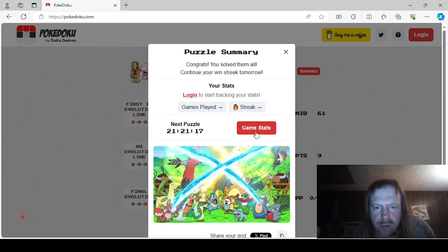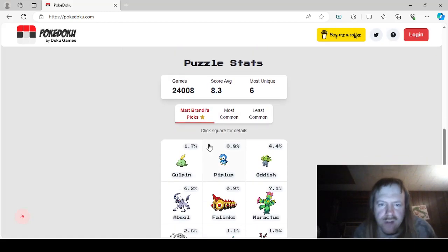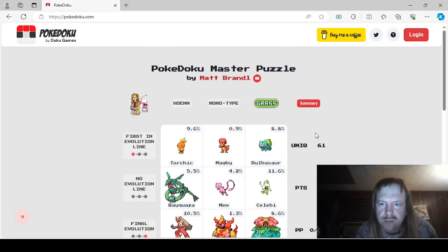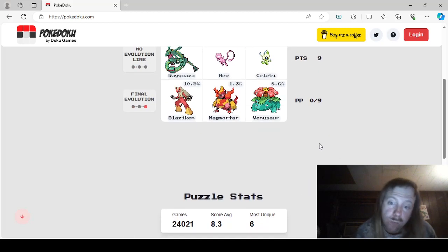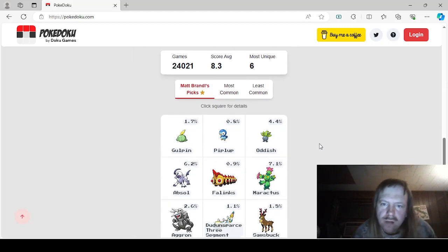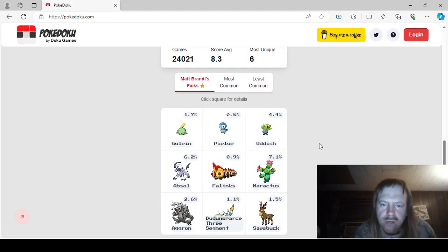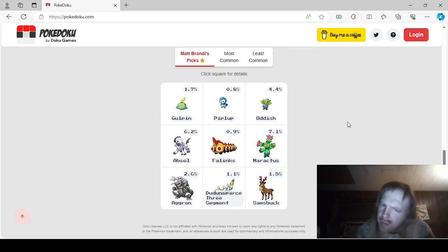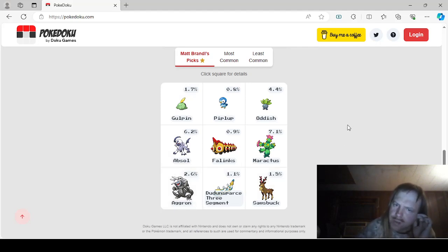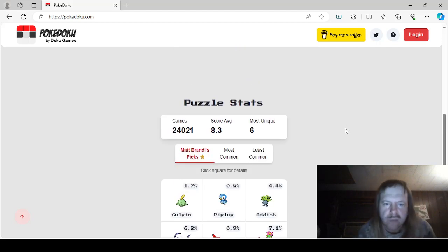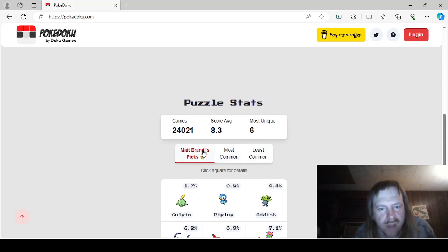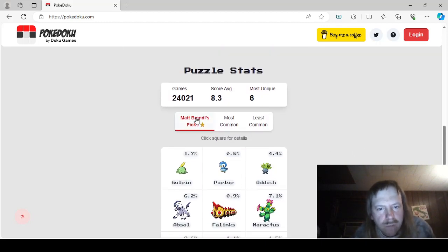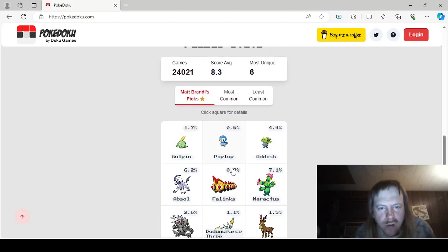So, yeah. Let's go check the stats. Most unique was 6. We got 61. That's not the worst. I was going more towards a theme, I guess. But that's okay. Matt Brandl. Oh, that is an L, I guess. That is an L. Matt Brandl's. Okay. Picks were Gulpin, Piplup, Oddish.